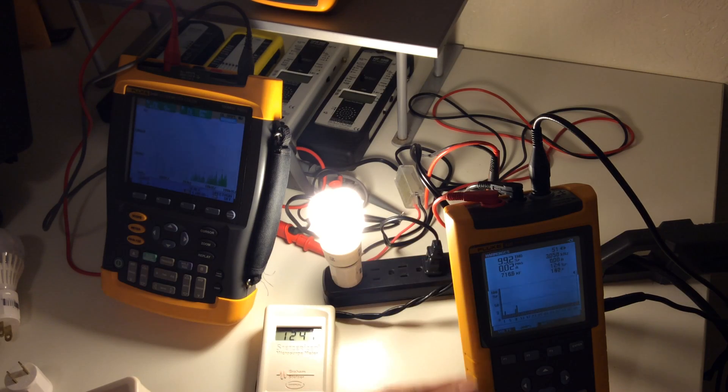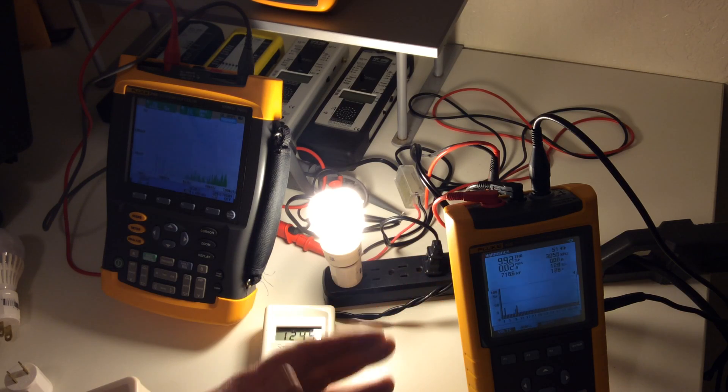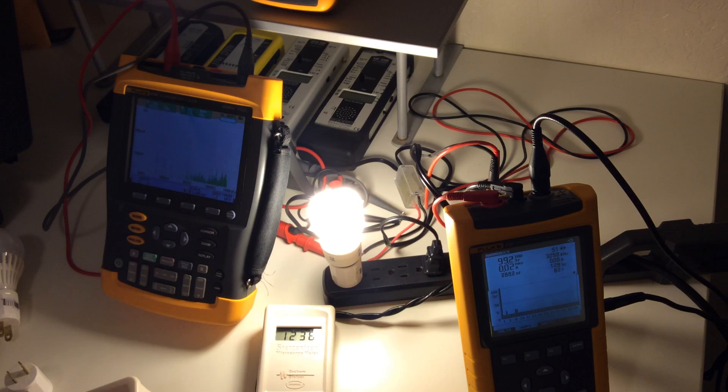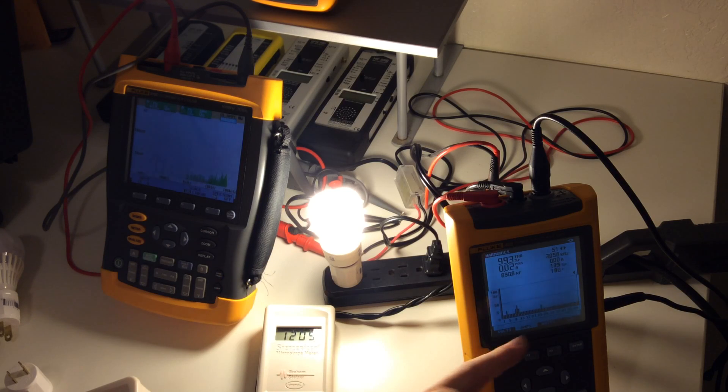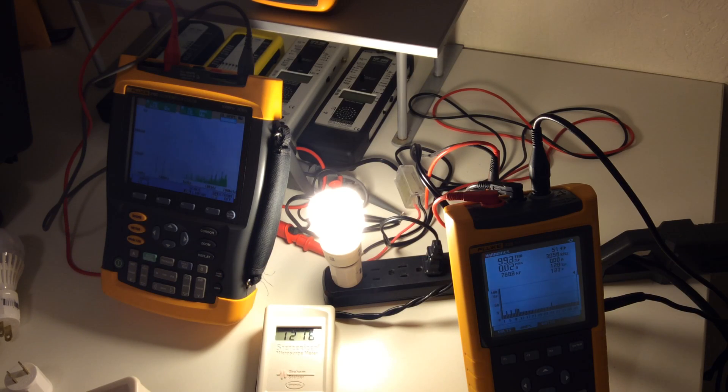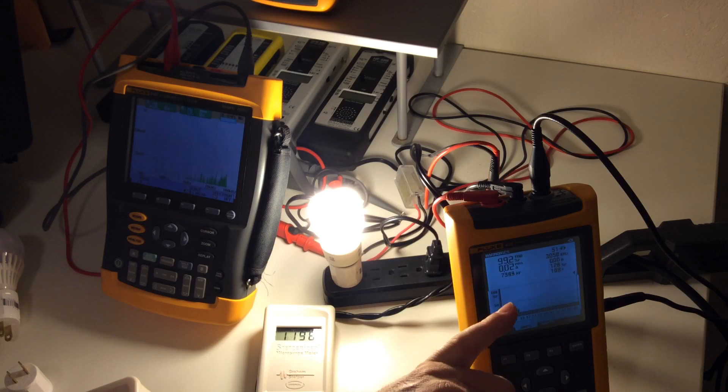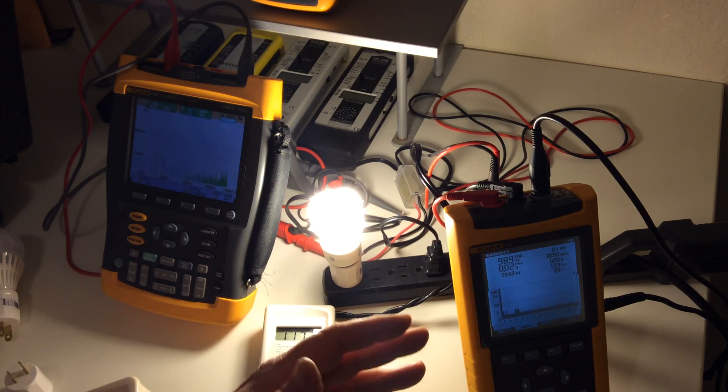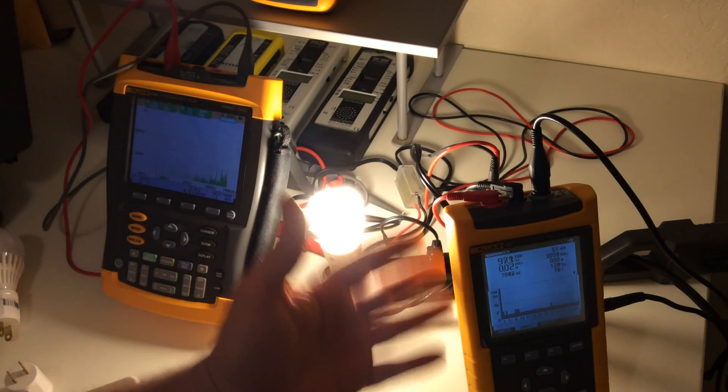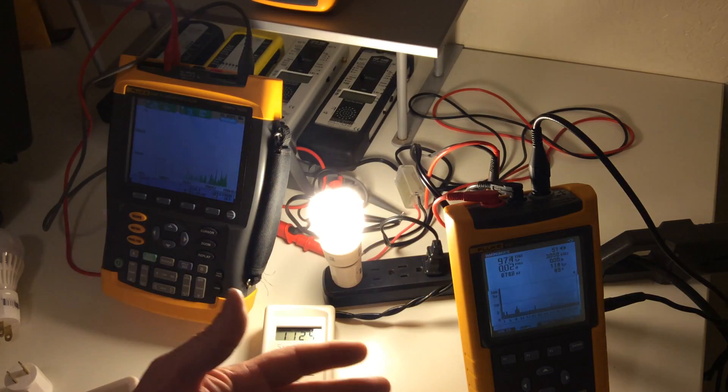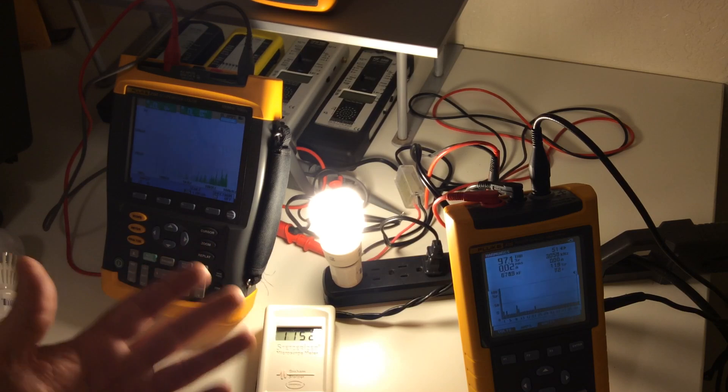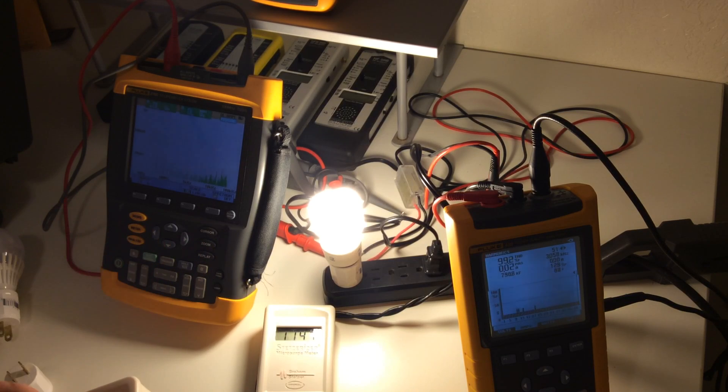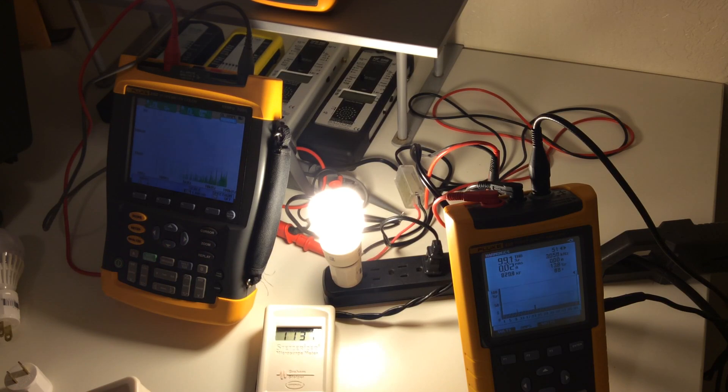The Fluke 43B, which is a staple in the utility industry for power quality, doesn't go up into the 10 kilohertz range. In fact, it only goes up to 3 kilohertz. So according to this scope, there is really no dirty electricity being made here.